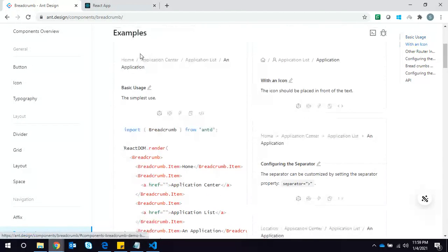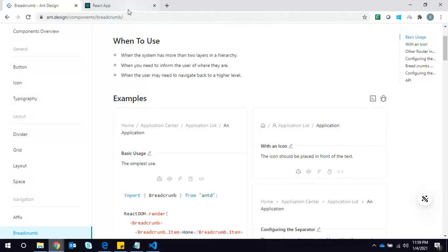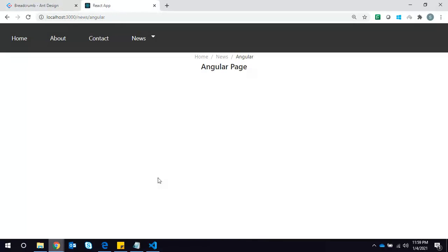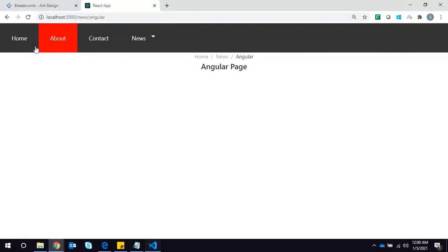I have used Ant Design to implement this breadcrumb. This is the official documentation I referred to for creating the breadcrumb. Before jumping into VS Code, you need to install two packages: antd (Ant Design) and react-router-dom. React Router DOM is used to work with Link and the useLocation hook, which is required to implement the breadcrumb. I won't be discussing the styling and header part — we will only focus on the breadcrumb.